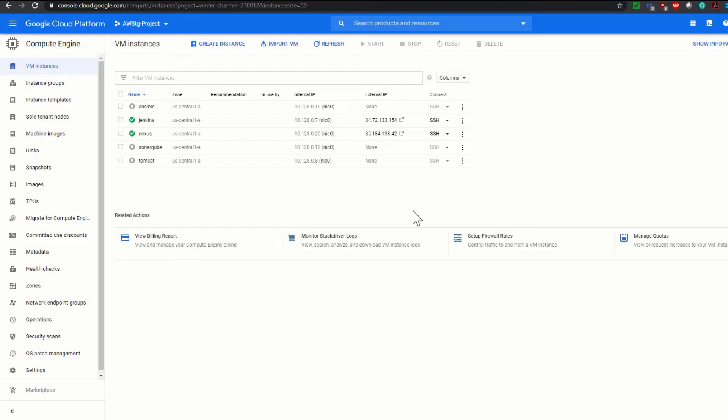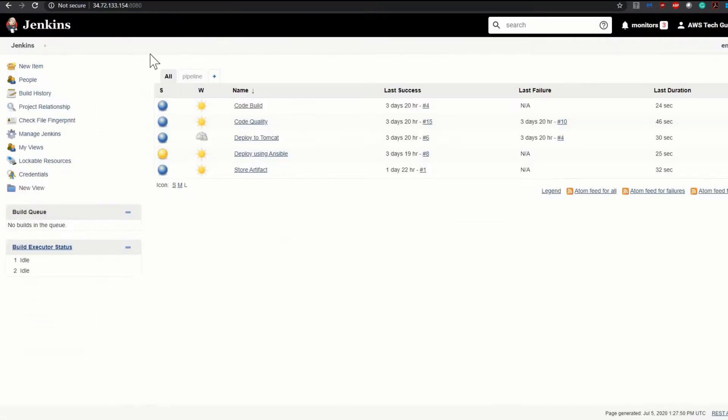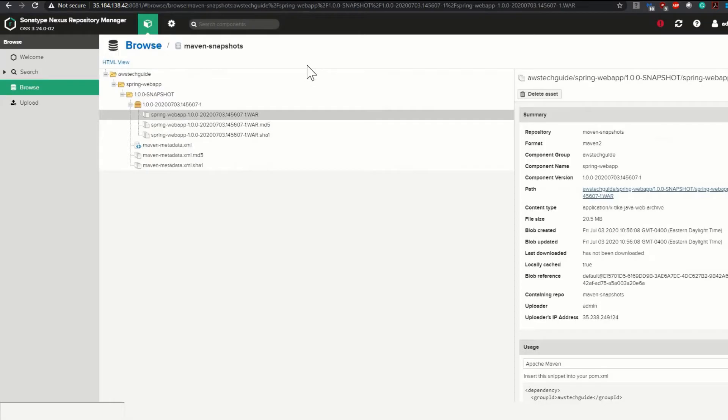I am logged into my Google Cloud Platform, but you can use any cloud platform like Google Cloud Platform, AWS, or Microsoft Azure. I have my Jenkins and Nexus virtual machines up and running. My Jenkins is logged in and my Nexus is also running.